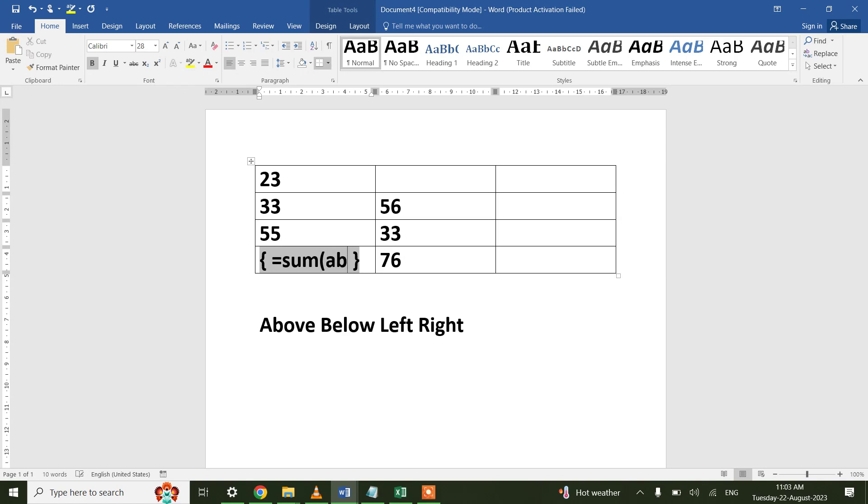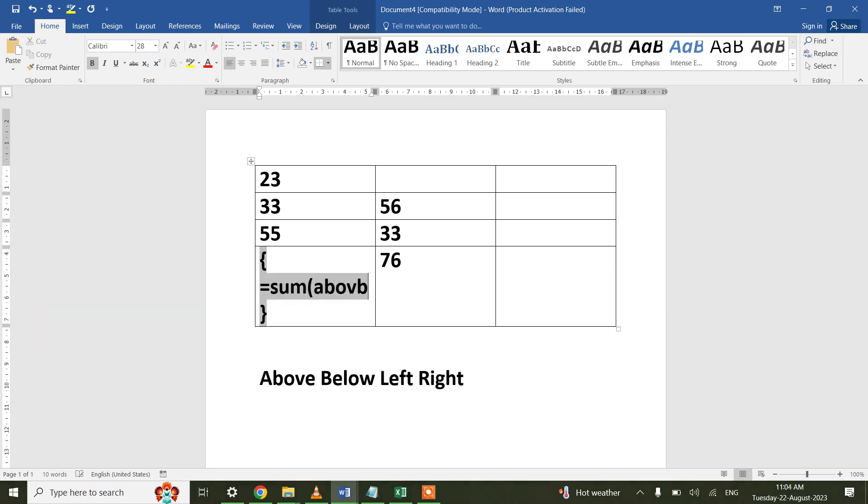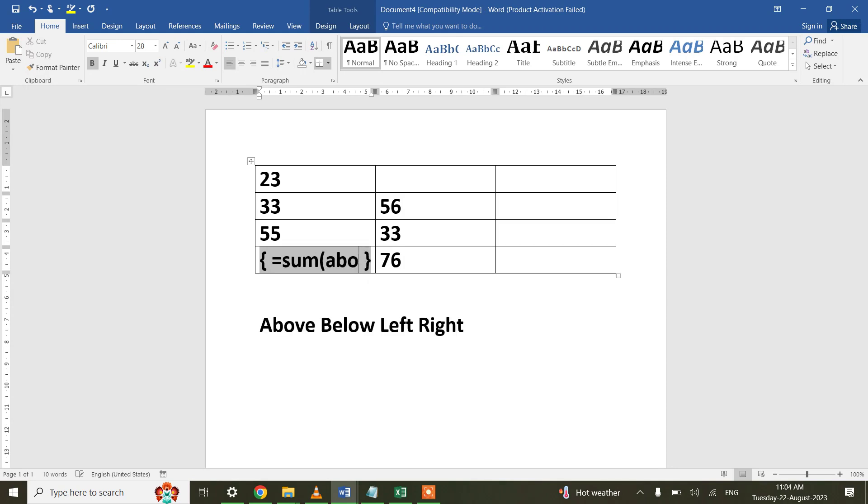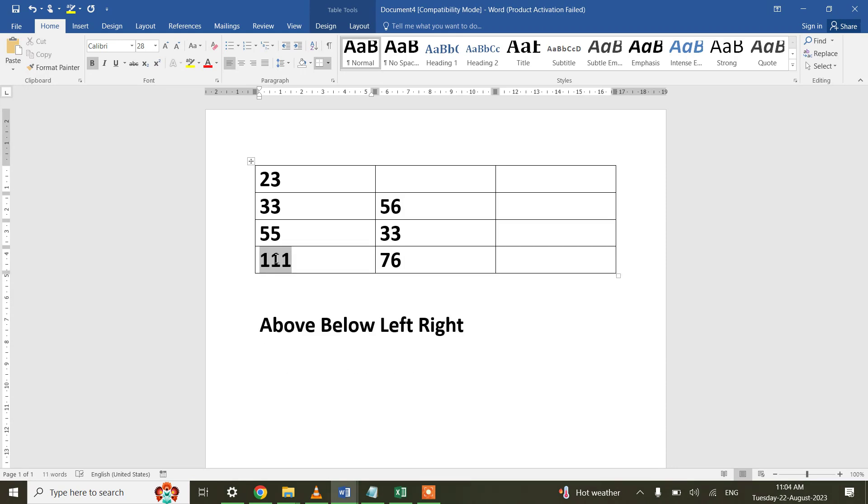I will be writing =sum(Above). And to update this field we will be pressing F9 key, and so the summation is being done appropriately.